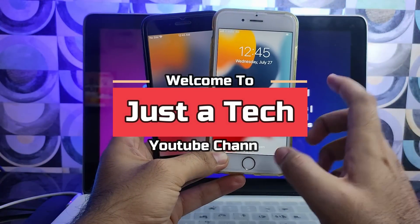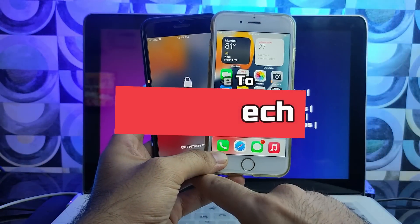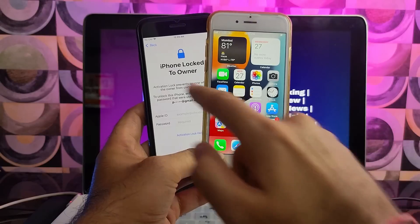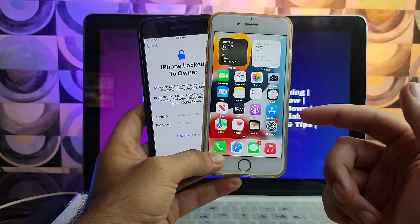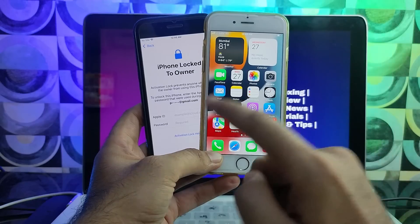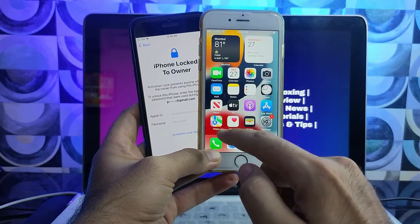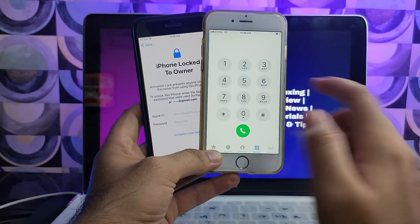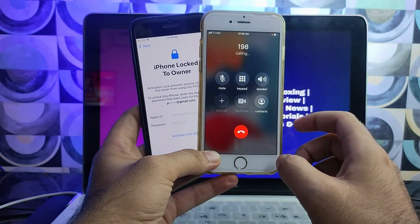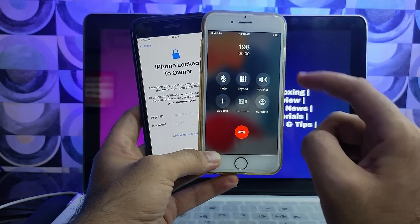Hey everyone, this is Just A Tech and welcome back to the channel. Today's video is a very special video for all of you who are waiting for the bypass iCloud activation lock screen on iOS 15 with network — meaning you can run the SIM after the iCloud bypass.